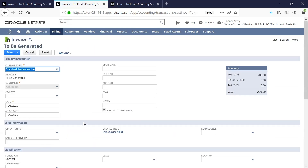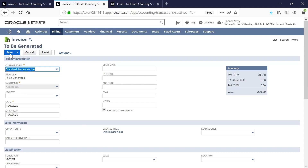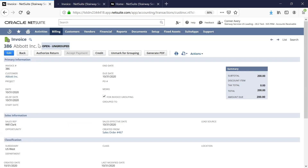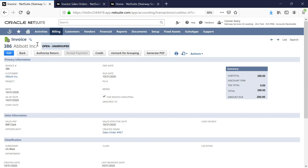On the invoice screen, I can see that the box marking this for invoice grouping has been automatically checked since it was checked on the sales order. I'll go ahead and save our invoice, and we'll be able to see that it has been updated. It is currently marked as open and ungrouped as I have to manually assign it to a group. Additionally, we could unmark it for grouping at this stage if we wanted to, but we group our invoices, so I will leave it as such.